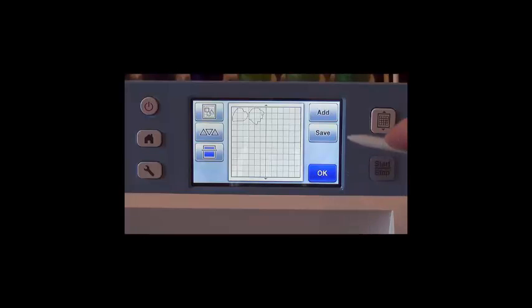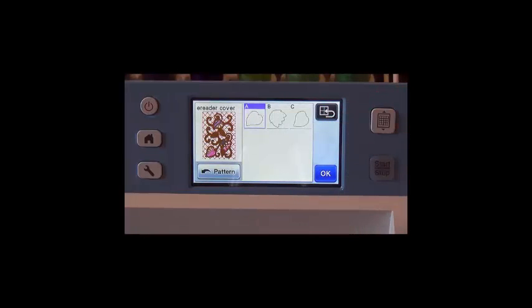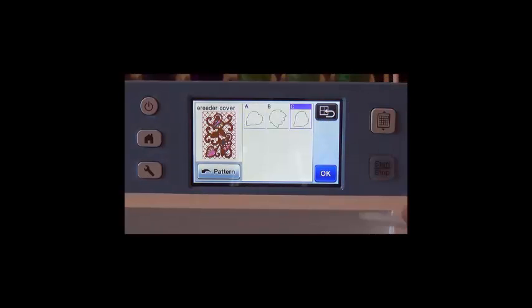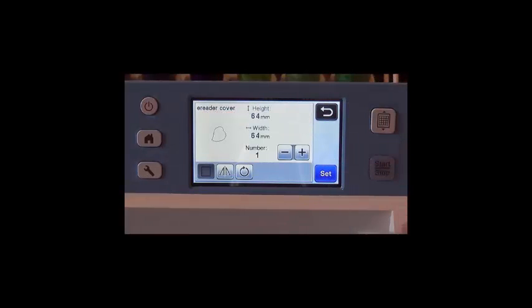Choose Add again. Press the C piece. Press OK and press Set.